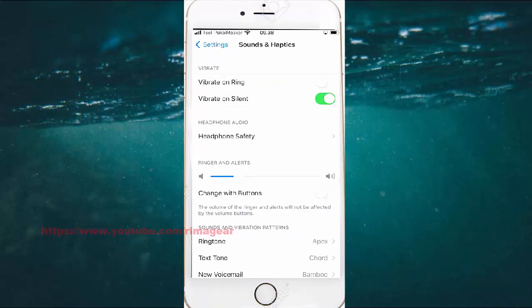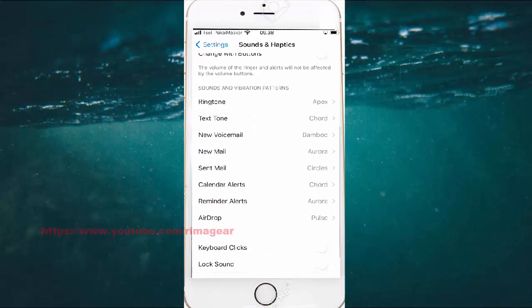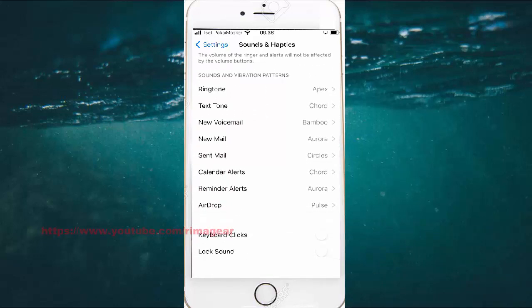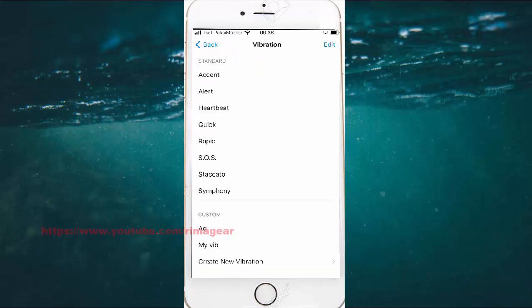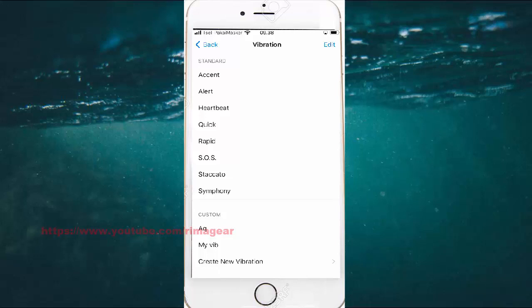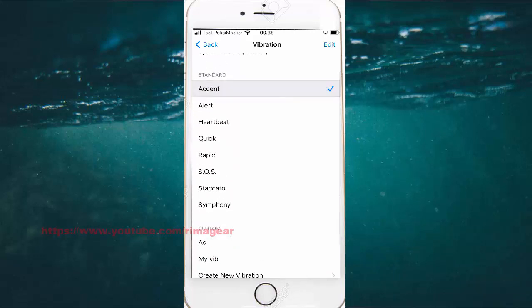To change the reminder, select the reason, and then select the button you want to use.